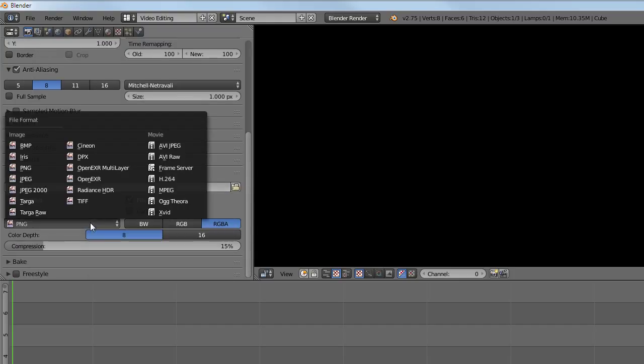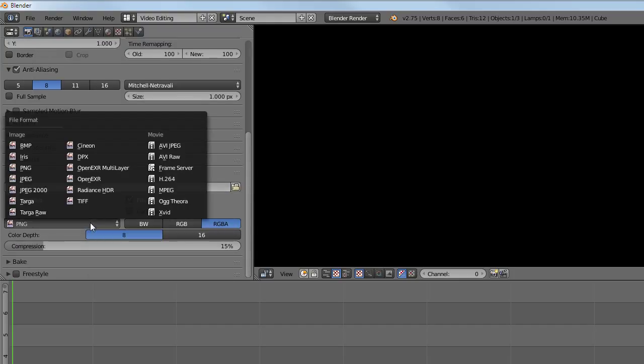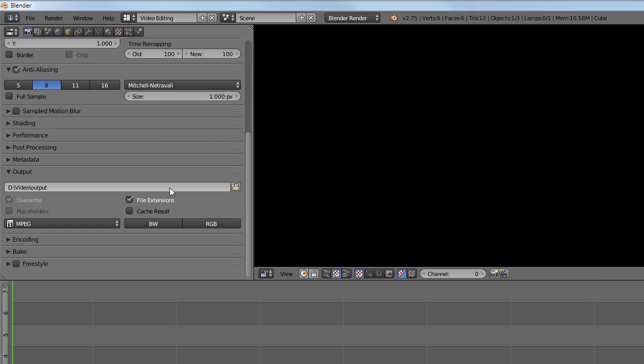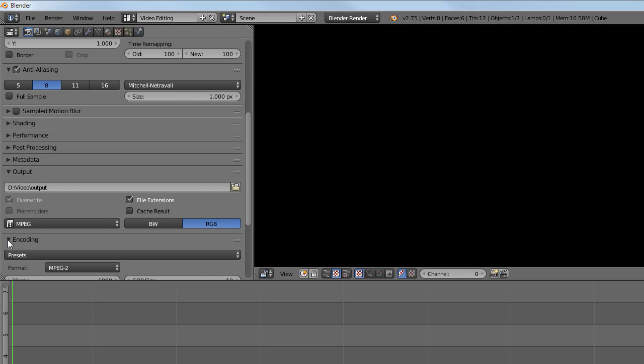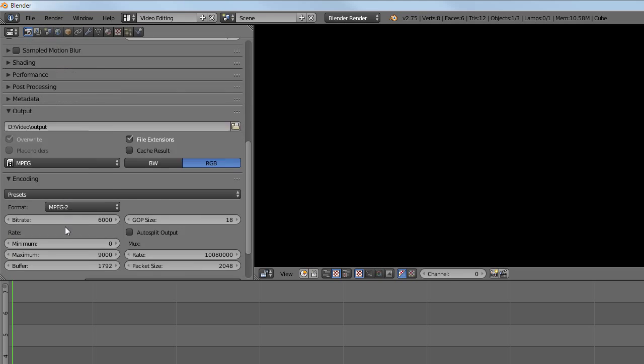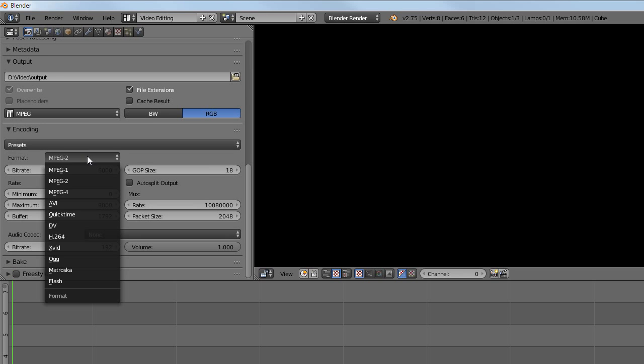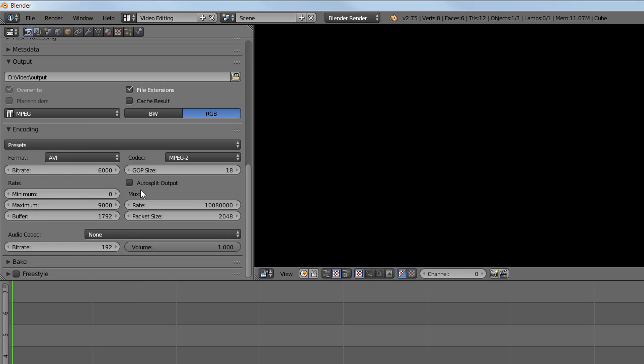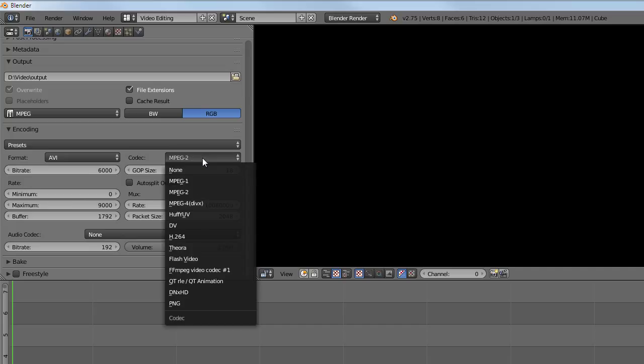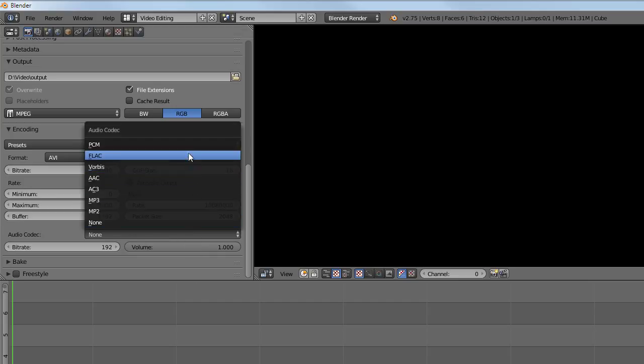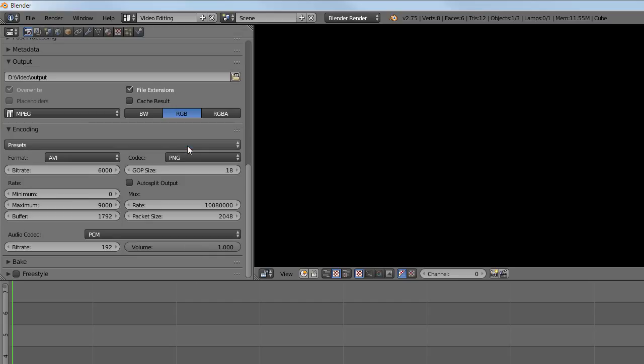For the file format I think any of these four should work equally well, but I choose MPEG for no particular reason. I want to have RGB output and in the encoding panel I just got, I choose AVI with the PNG codec and PCM audio format. This way I have some compression, but it is lossless. All these numbers are inconsequential to the output.